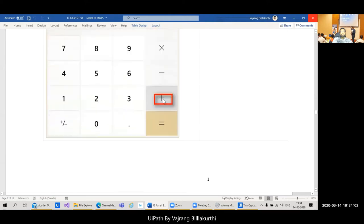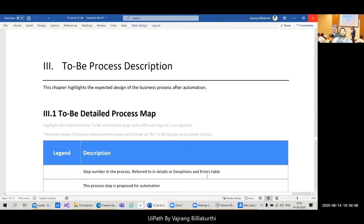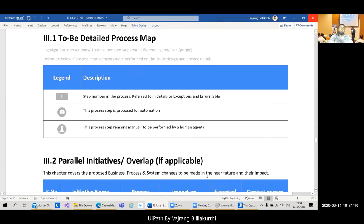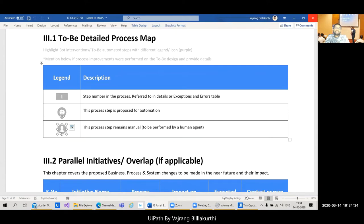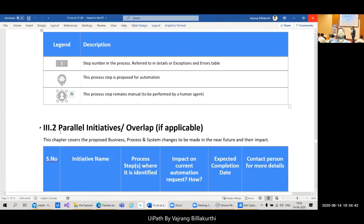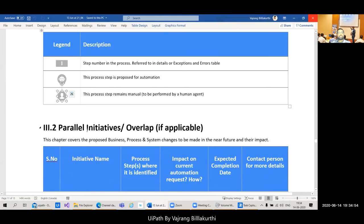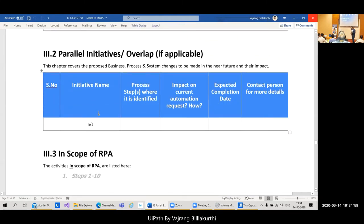In the detailed as-is process section, each step has a legend — if it's performed by a robot, that icon is shown; if performed by a human, the human icon is shown. Though the robot captures everything, this document should be built and reviewed by a human and given to a developer. Whenever a bot kicks in, it's marked accordingly.